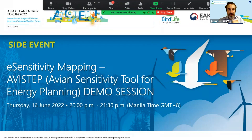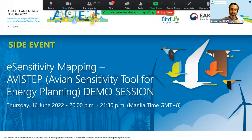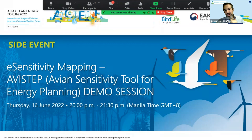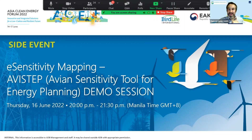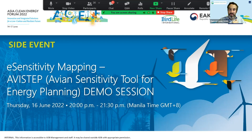It is eight o'clock and I think it's time for us to kick off this session. Welcome to this eSensitivity mapping session. We are going to do a demo of our mapping tool, Avistap, this evening. My name is Duncan Lang from the ADB's Environment Thematic Group. I do work for another department in ADB, but where I'm representing today is through the Environment Thematic Group.